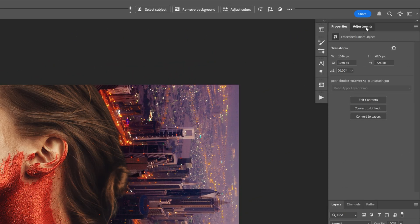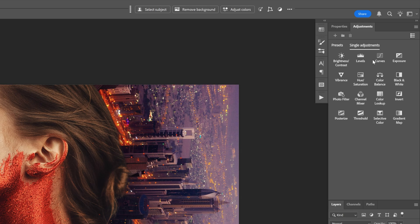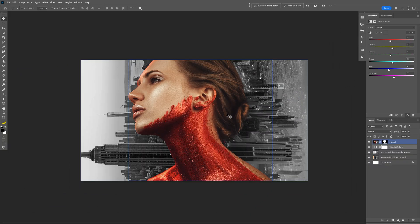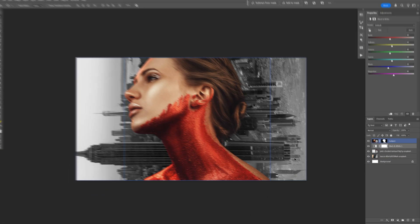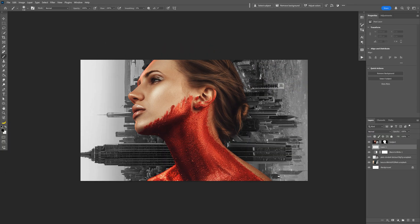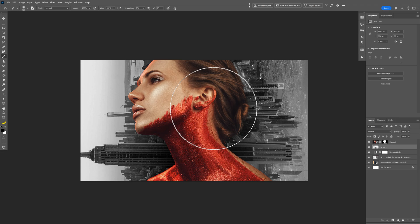And I'm gonna go to the adjustments, select the black and white and I also wanna make the model pop a little bit more so I'm gonna create a new layer above the black and white. Make sure you're on the black. And I'm gonna go and add a little bit more shading.